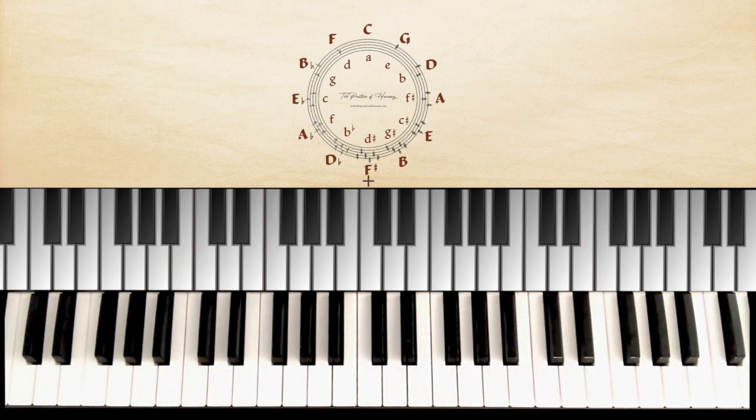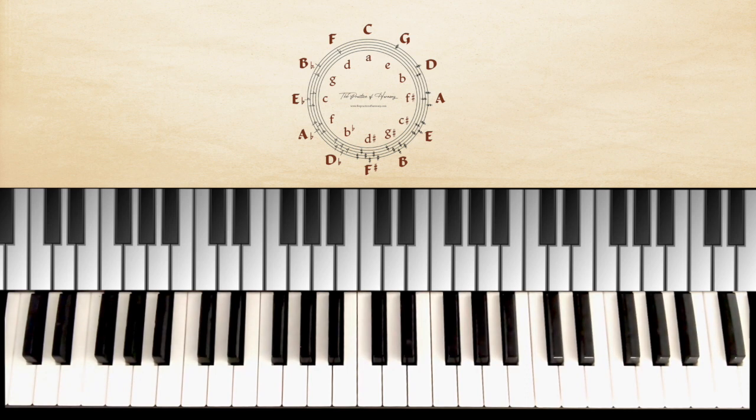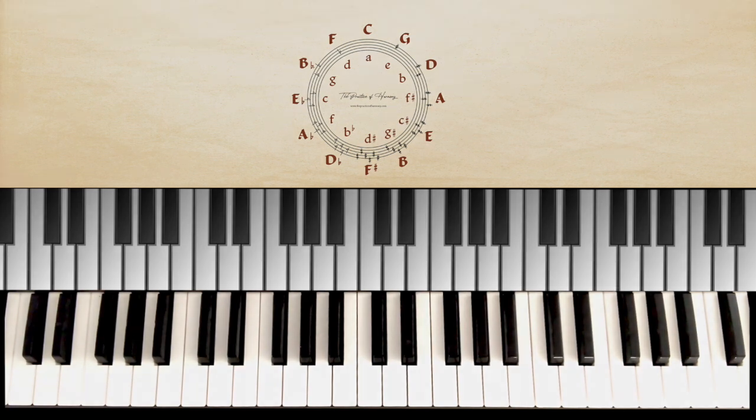And so on. Don't forget to download the PDF for this lesson. Practice and see you in the next video.